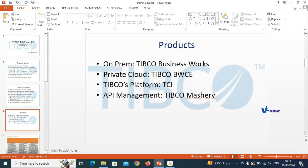BWC is a cloud-native product. Whatever artifacts you create automatically derive the benefits of running applications in the cloud. It has built-in support for Cloud Foundry and Docker — the runtime is built for those containerized deployment technologies. That is the key benefit of TIBCO BWC.